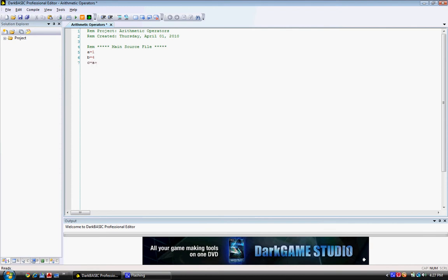Print C. Wait key. And that is our program. And let's run it.